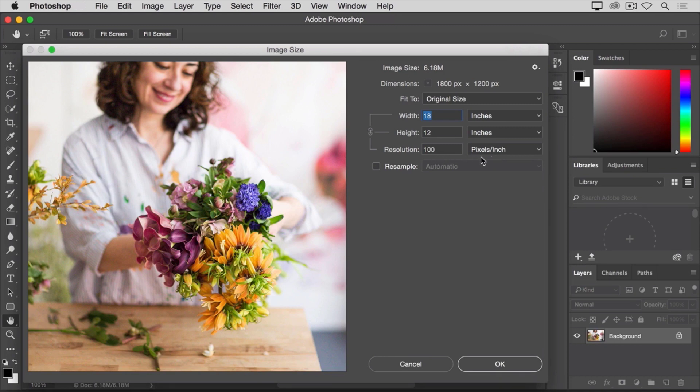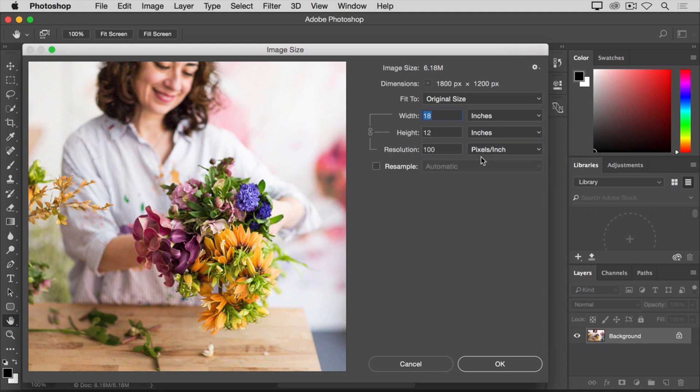Another way to say that is that if and when you print this image, 100 pixels out of the total 1800 across and the total 1200 down, will be assigned to every printed inch horizontally and vertically.